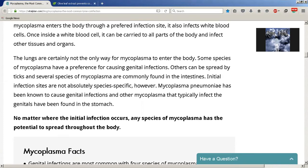One important fact not mentioned in this article is mycoplasma's ability to affect the male and female reproductive systems. There are certain strands of mycoplasma that affect the genitals and reproductive organs, and mycoplasma happens to be one of the biggest underlying causes of infertility in women. This is a subject I will touch on in another video in the coming future.